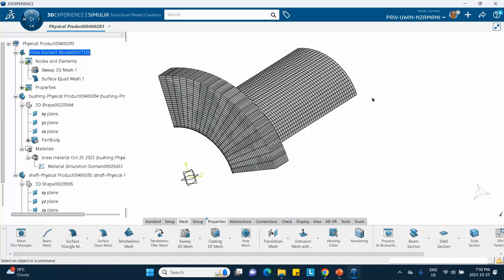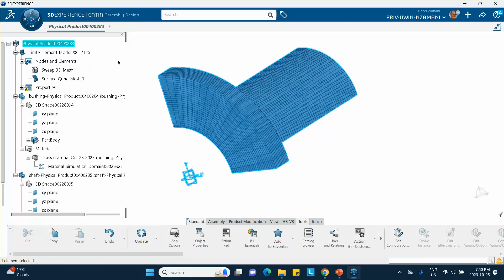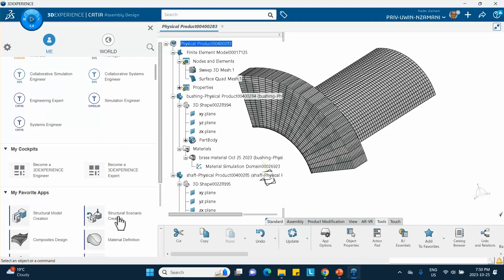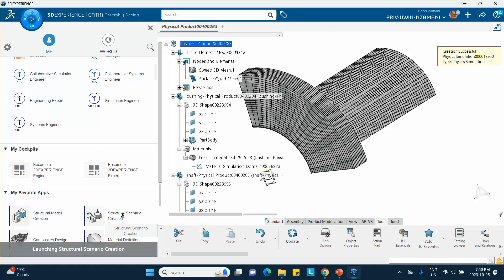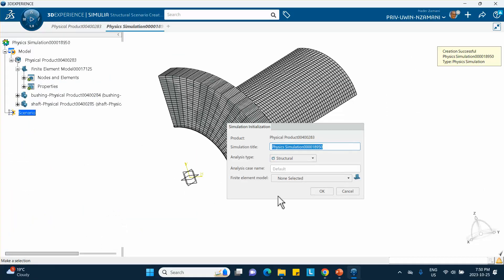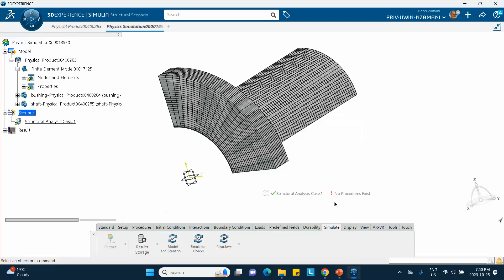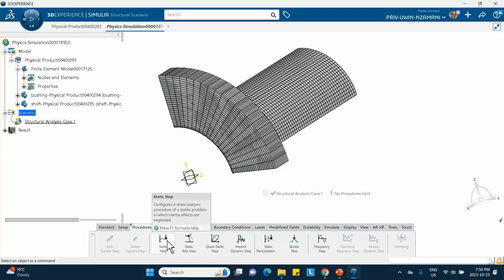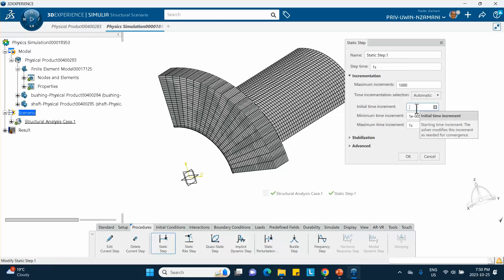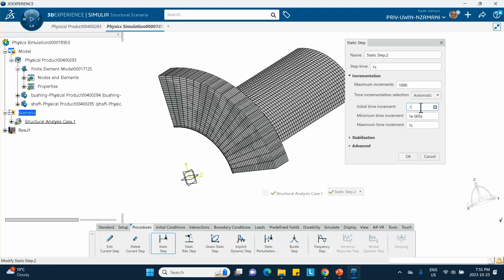That covers the meshing — no reference points are needed here as in tutorials 1 and 2. Go to Structural Scenario Creation. Select the finite element model we created. Since no procedure exists, click the Procedures tab, add a Static Step, and set the initial time increment to 0.1, leaving everything else as default.